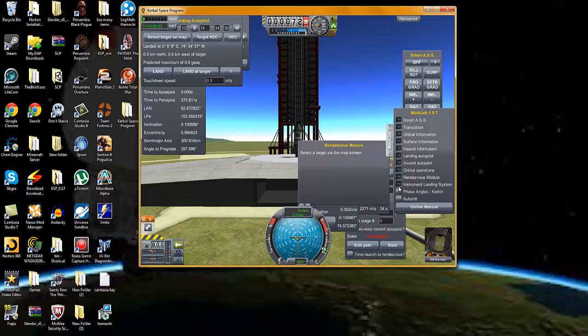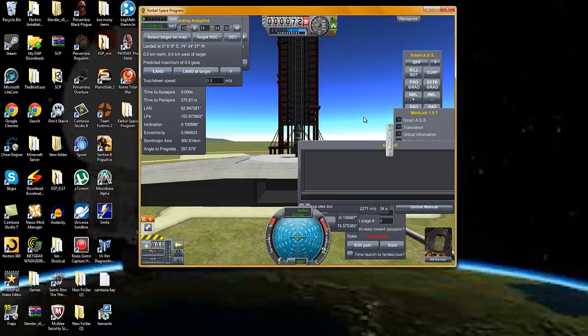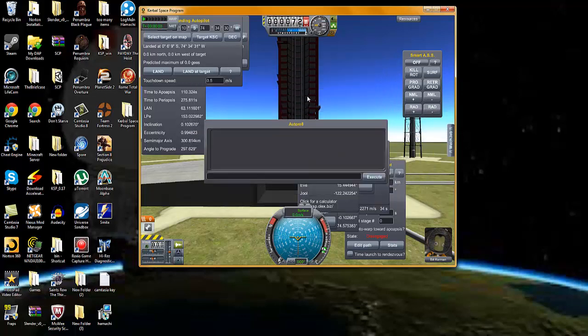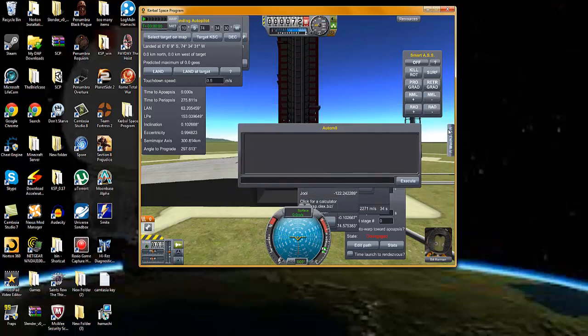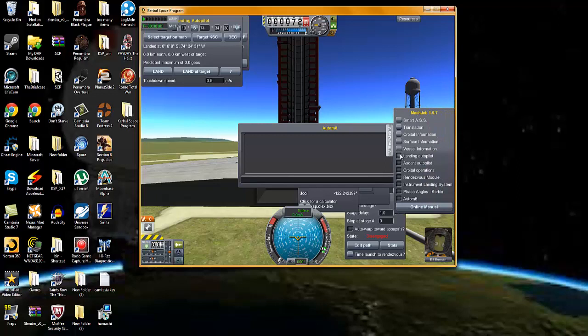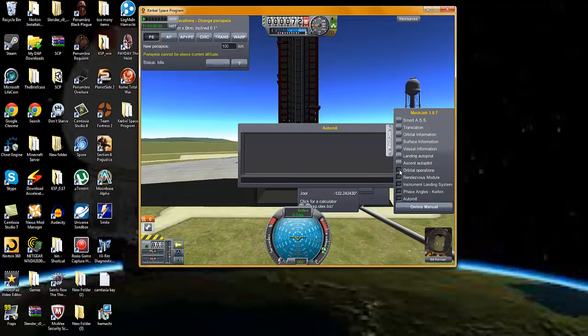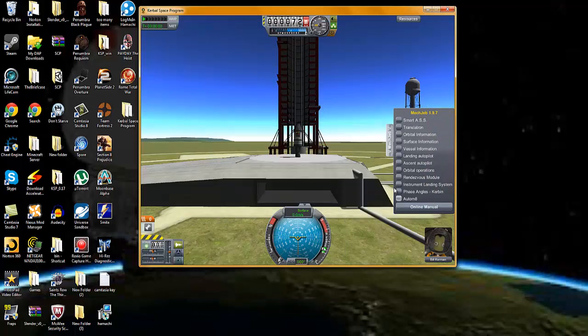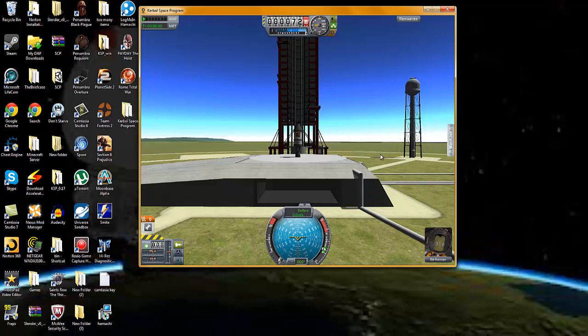And, right now, I'm just showing you all the stuff that you could use on MechJeb. I only basically know two, probably at least two things on there. Which is the SmartASS and the Orbital Information. Those are nice.